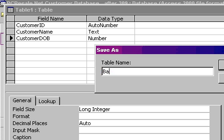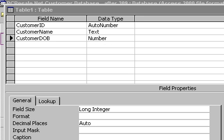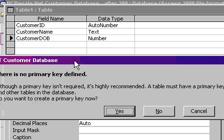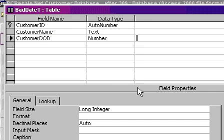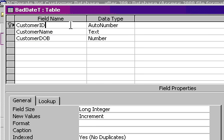So I'll save this. I'll call this bad date table, bad date T. There is no primary key defined. Yes, go ahead, let Access define it. That'll be the customer ID.